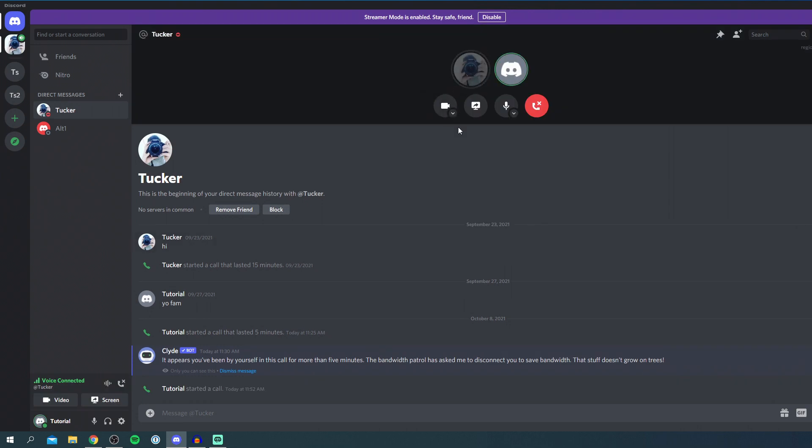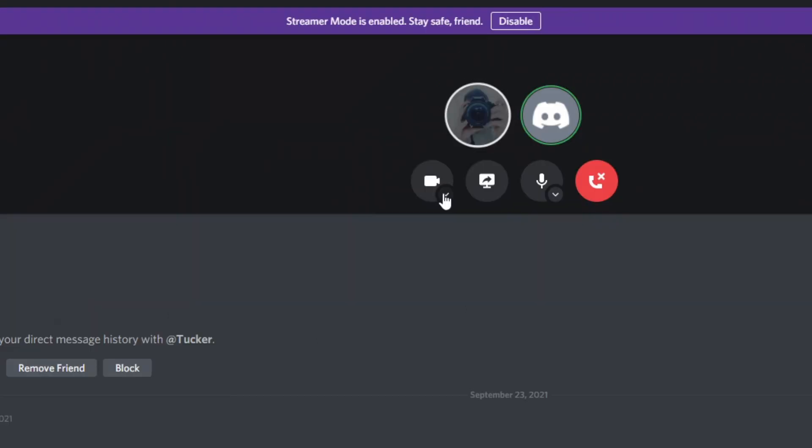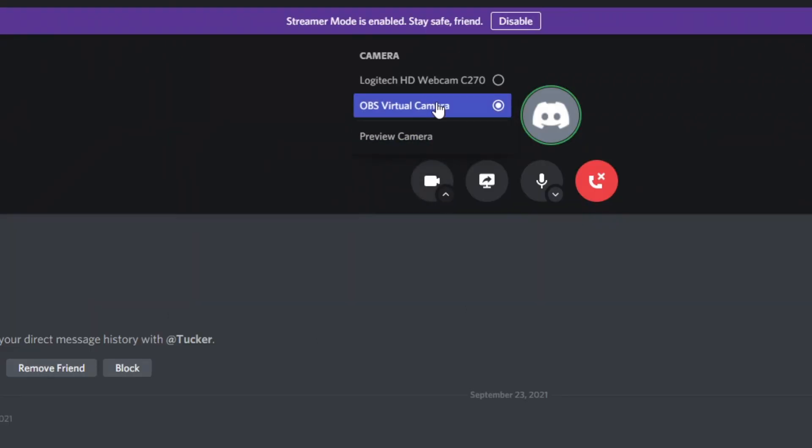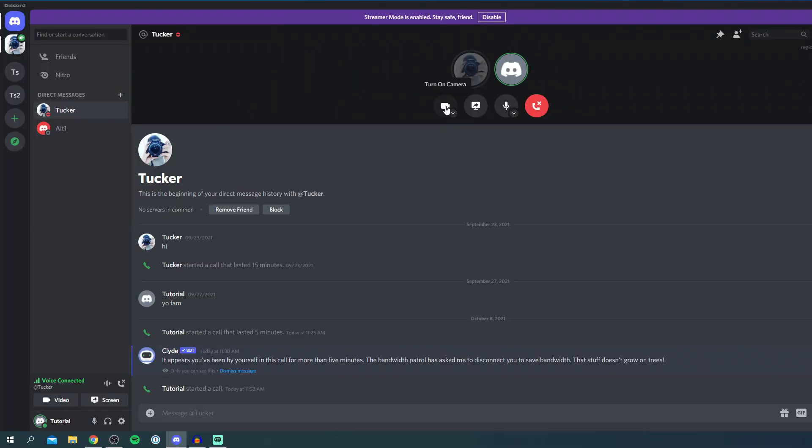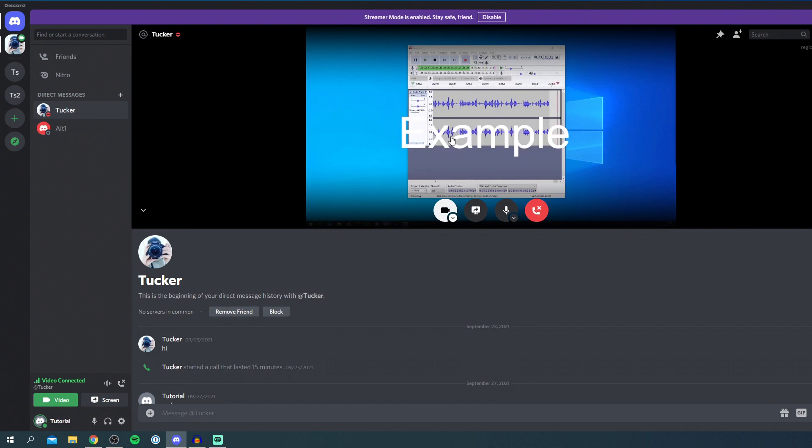You need to make sure the right camera is selected. To do that click on the little downwards arrow in the camera. As you can see I've got OBS virtual camera selected but I also have my webcam. Make sure you've got OBS virtual camera selected and then simply click on turn on camera and boom there we go.